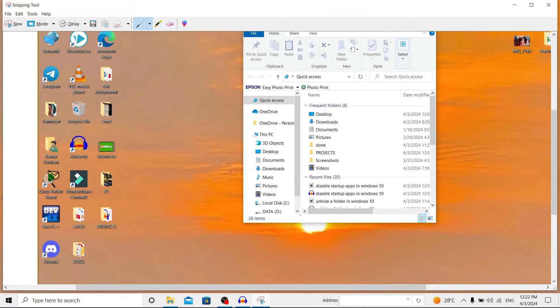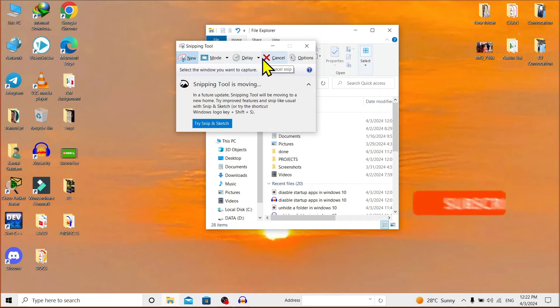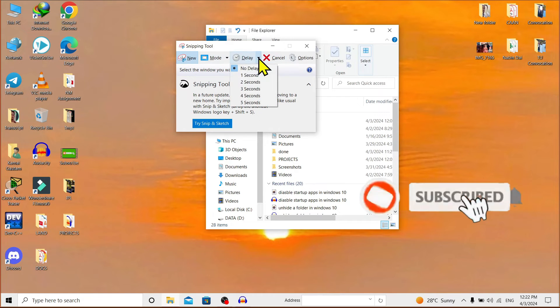Now as we know the modes, let's go to other features. Here is 'Delay'. That means we can delay our screenshot by a few seconds, from one second to five seconds.